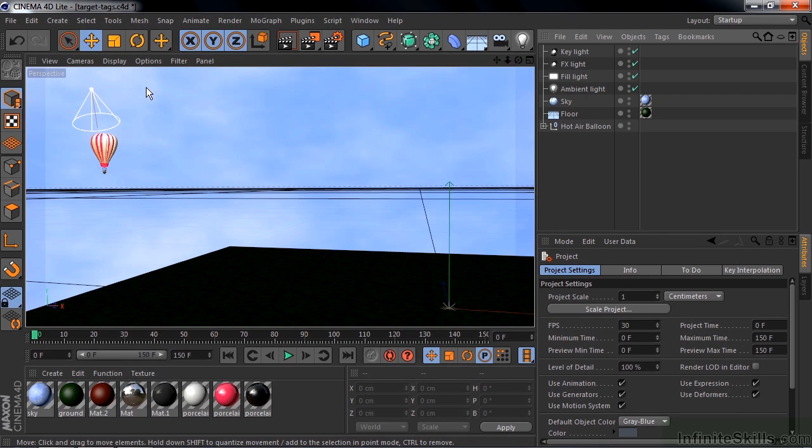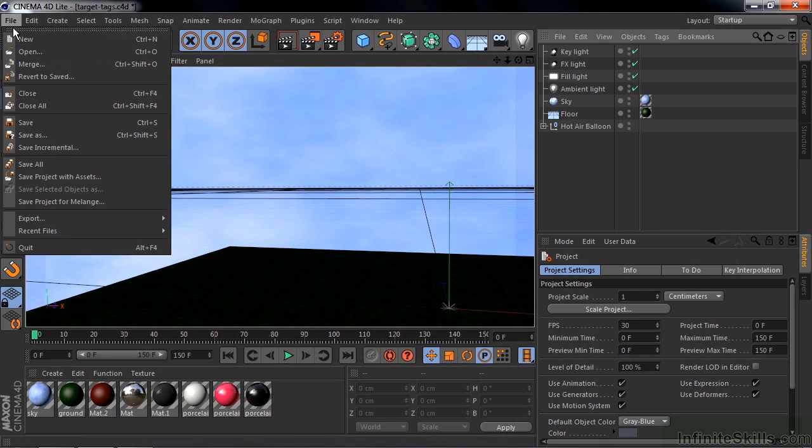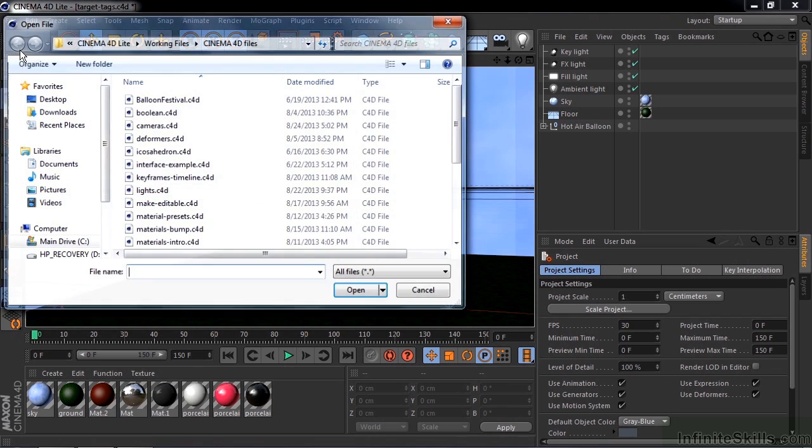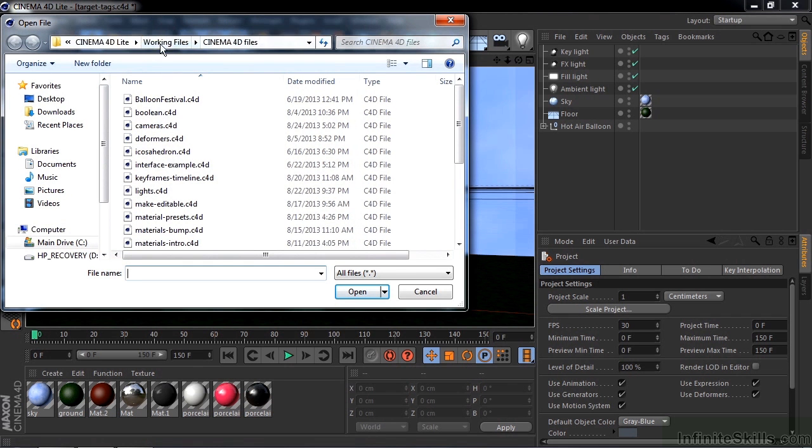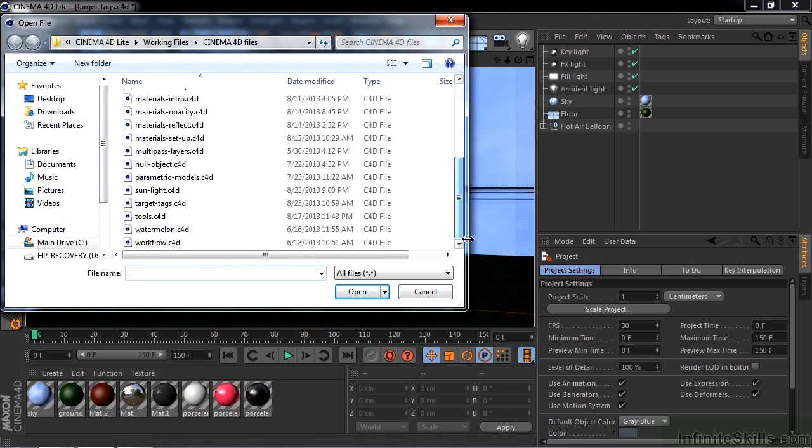I'm going to explain how you can use something called a target tag to animate cameras and lights, plus set up a three-point lighting system. To follow along, go to File, Open, and go to Working Files, Cinema 4D Files, and open up Target Tags.